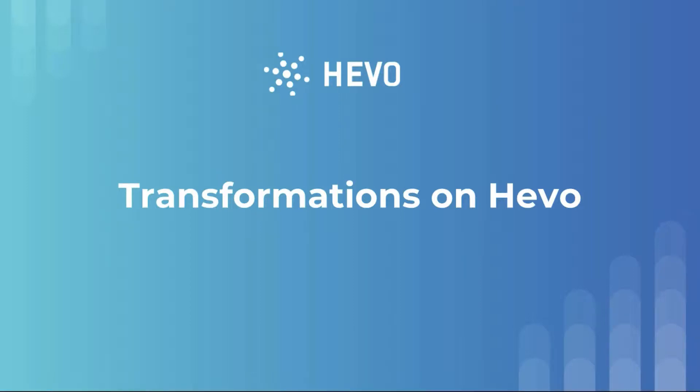Hi! In this video, let me show you around the data transformation capabilities of Hevo. Before I dive in, let me tell you a little bit about the need for data transformations.